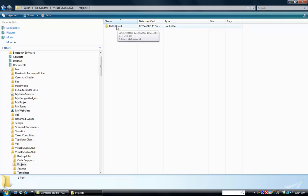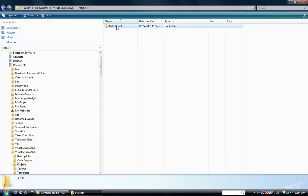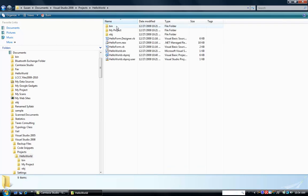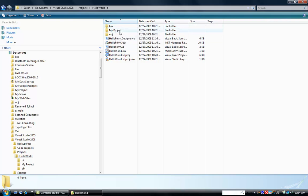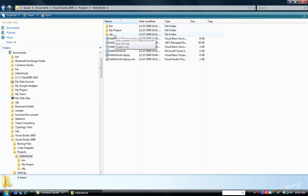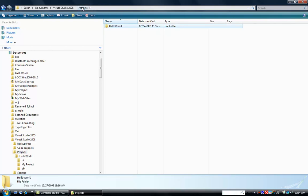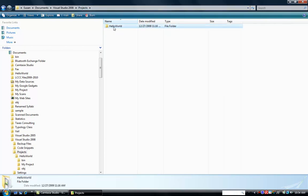So I'm going to click Hello World just to show you that there are all these files. There's the bin file folder, the My Project file folder, the OBJ. You don't want to have to pick and choose and submit quite a few files and folders. So we're just going to go back one step and submit the whole Hello World folder.